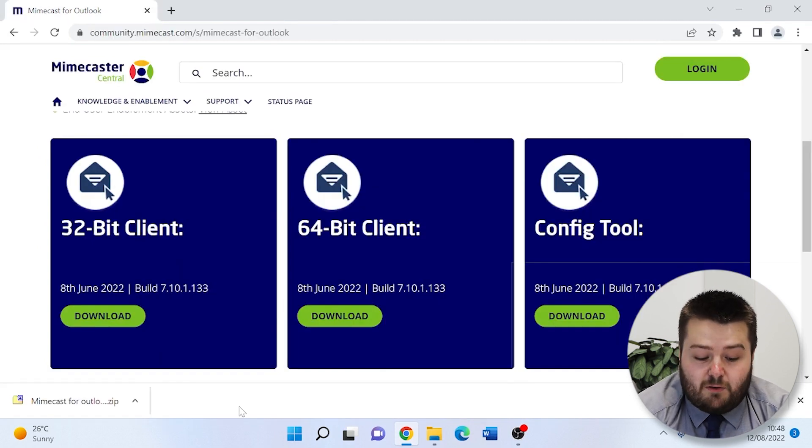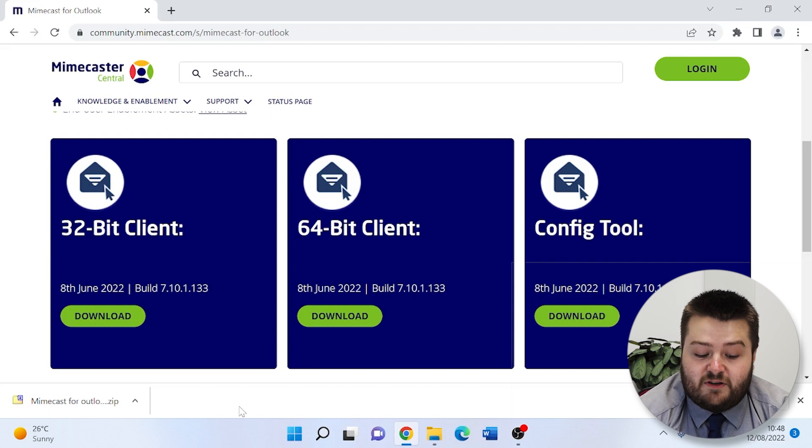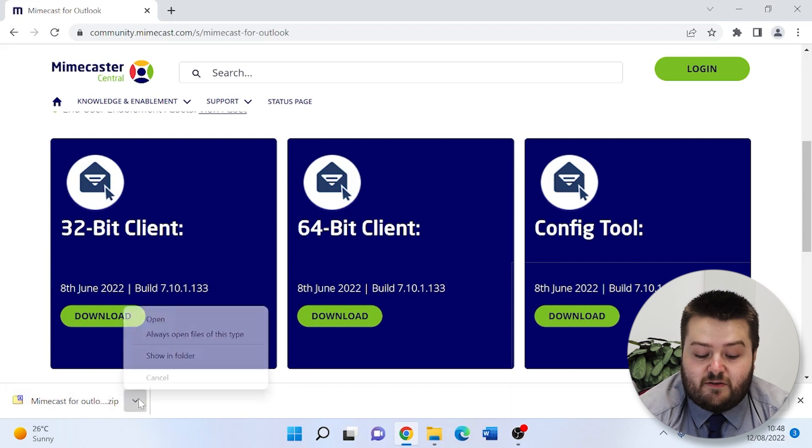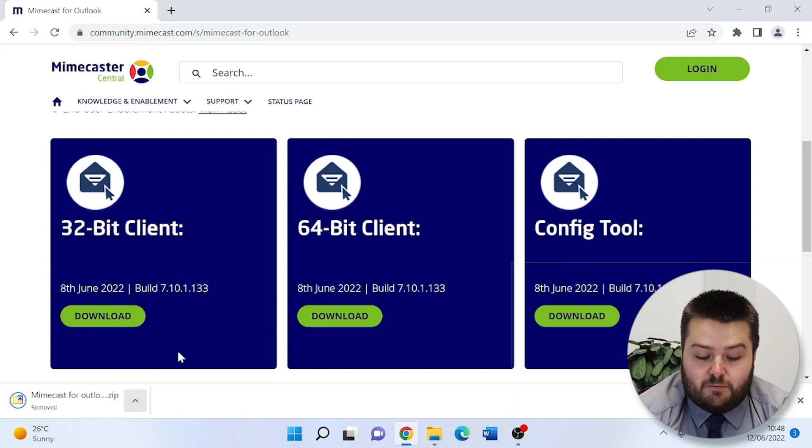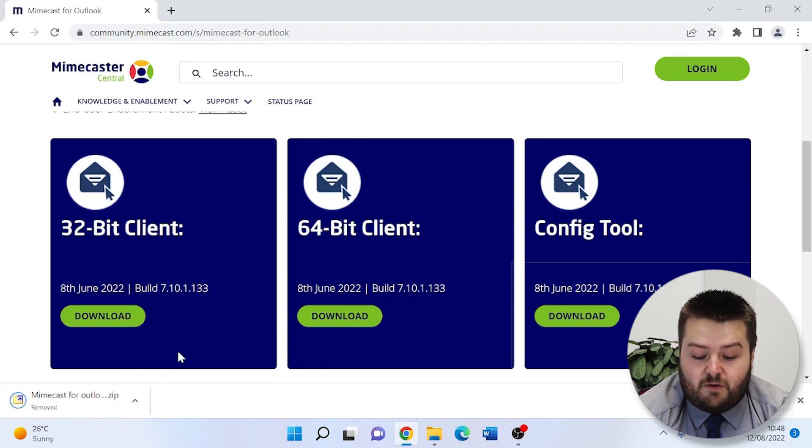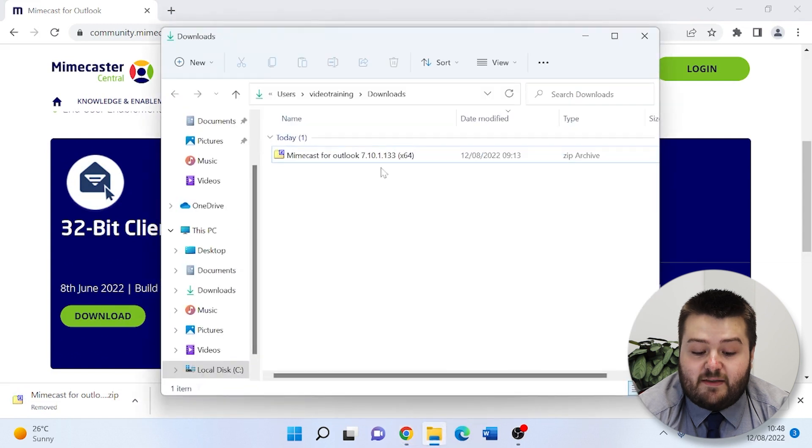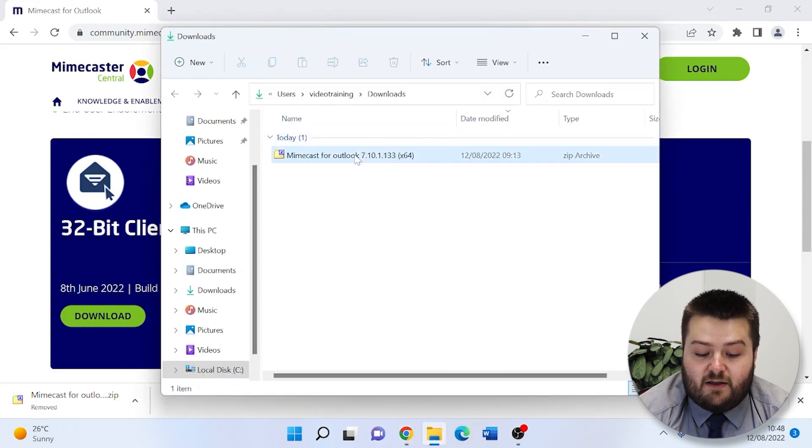So this download is a zip file, so we need to ensure we extract it to be able to install. We go into the show folder, and in the download, we can right-click and extract.